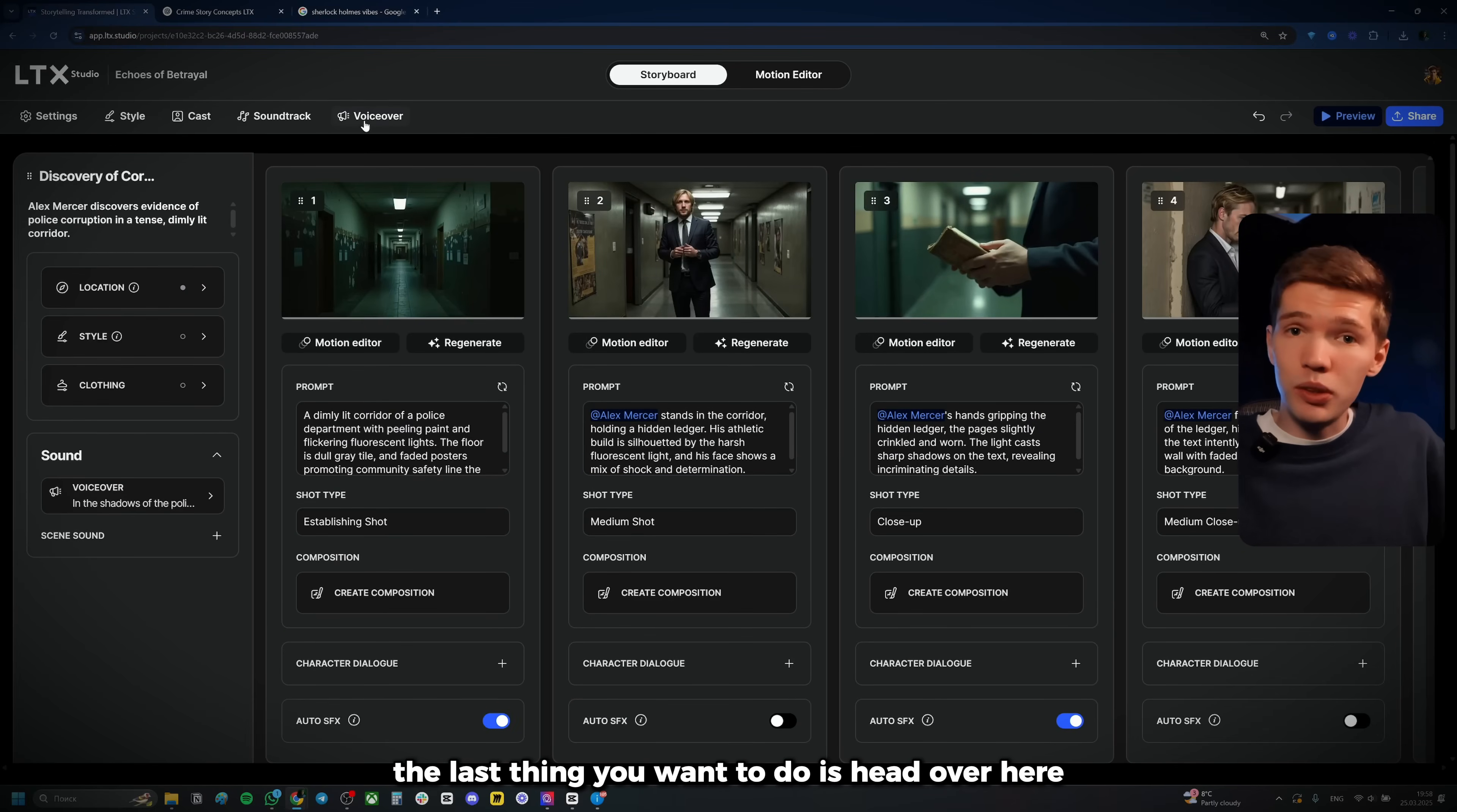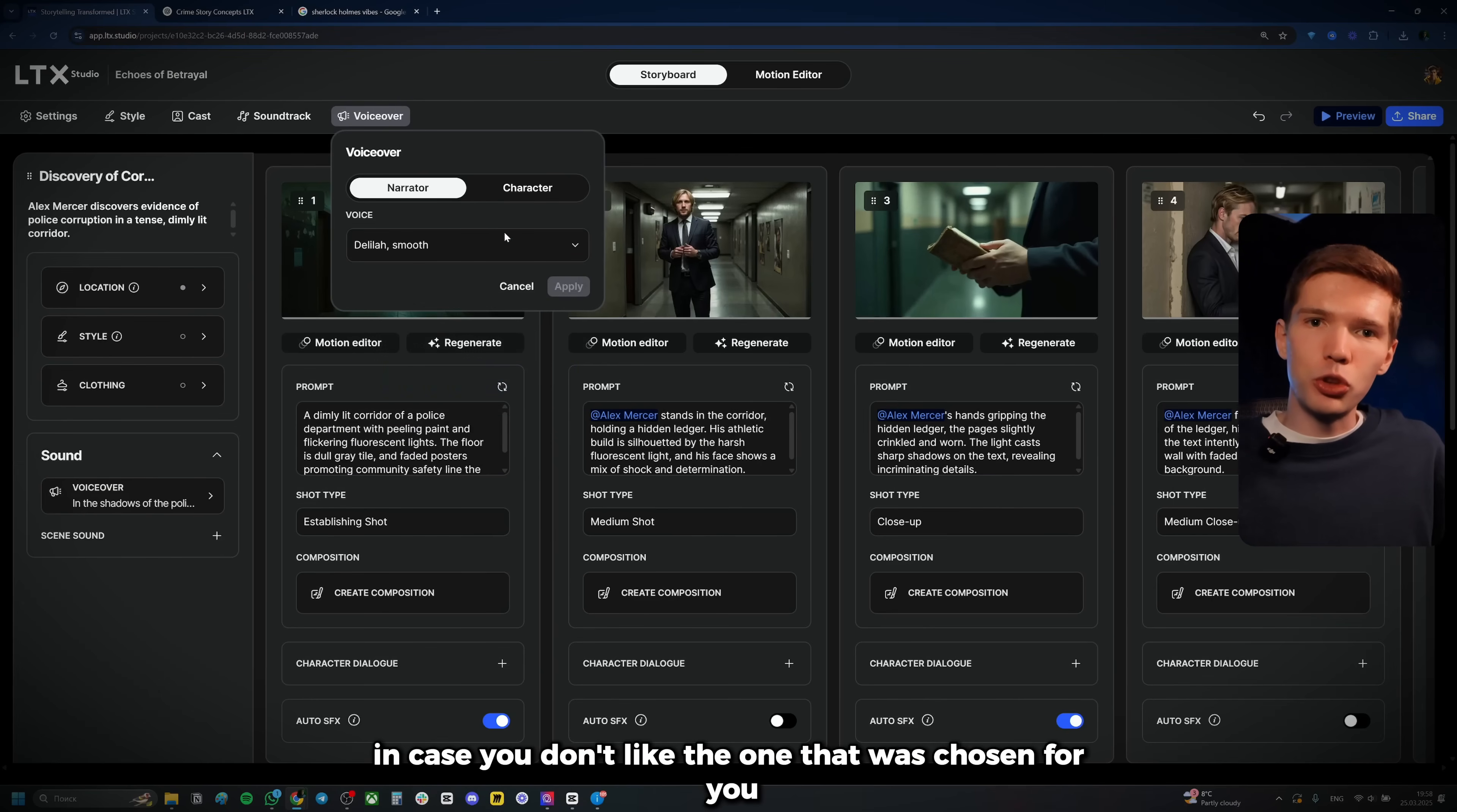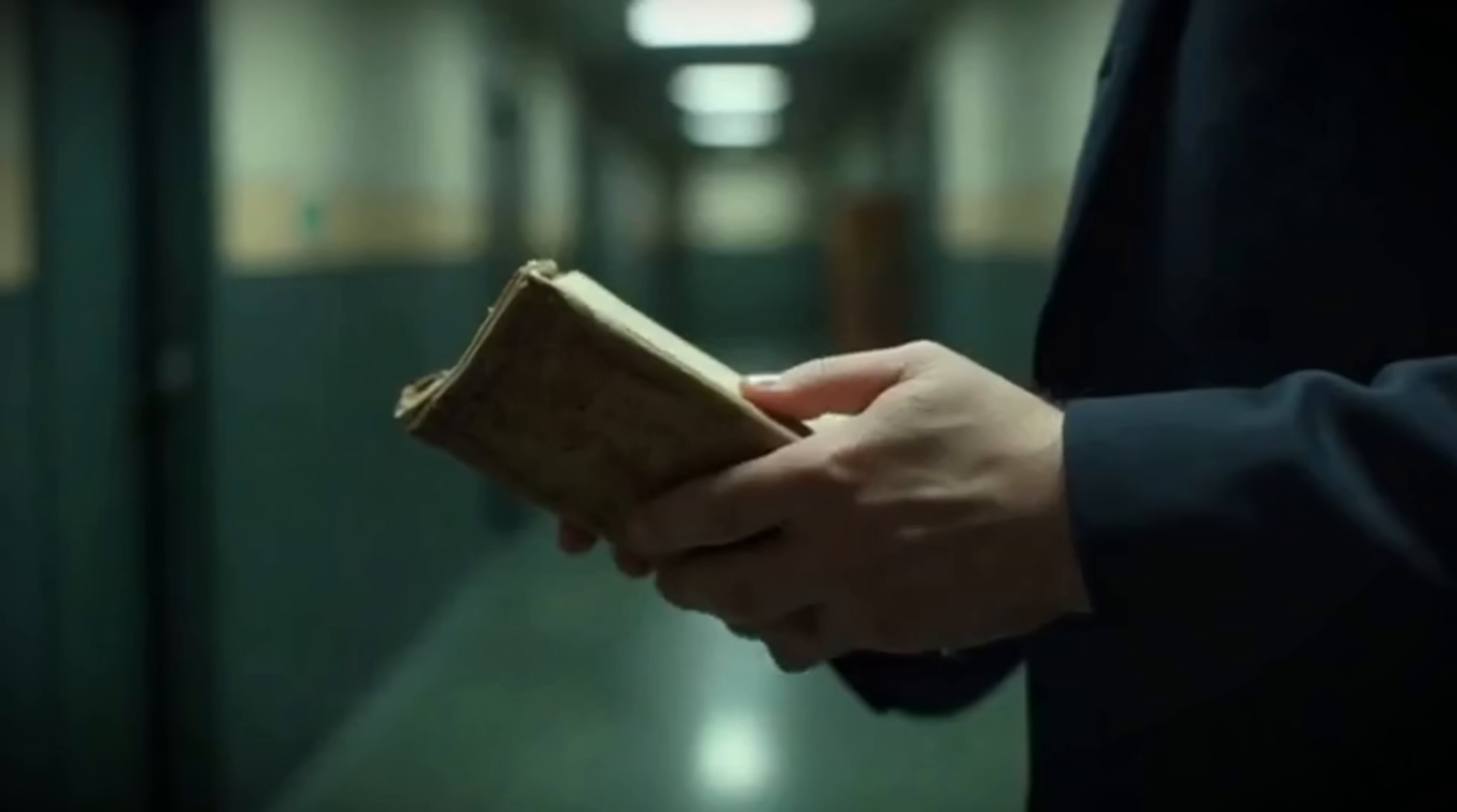But anyway, once we're all done with creating our clip and you think you're ready to proceed to actually generate this video, the last thing you want to do is head over here to the voiceover at the top and click on it and make sure you do have a voiceover in place. Make sure you like the voiceover. You can also click on this drop down menu and go through the voiceovers. Select the one you like in case you don't like the one that was chosen for you. Yeah. With all that said, just click on share at the top and then you're going to click on export storyboard, which is just an MP4 video of your storyboard. So let's take a look at what we got in the shadows of the police department.